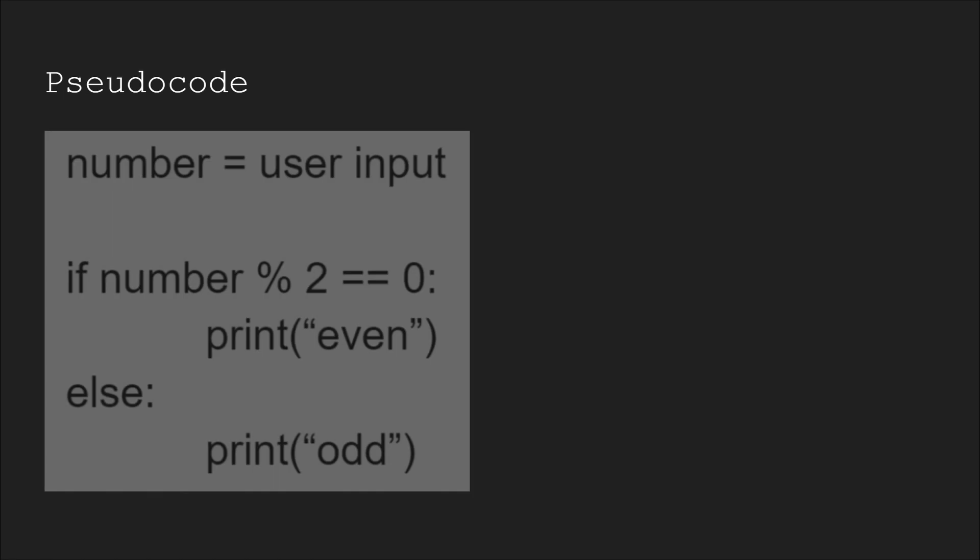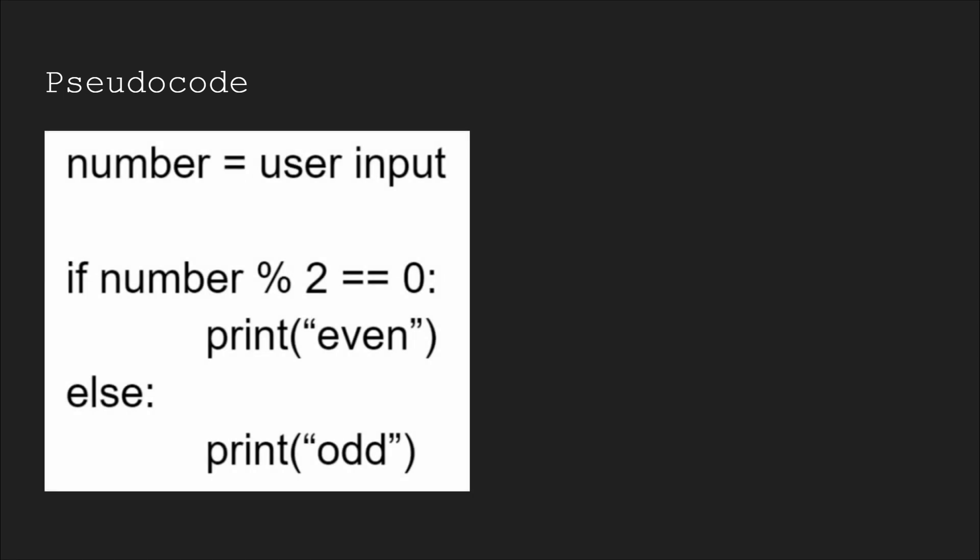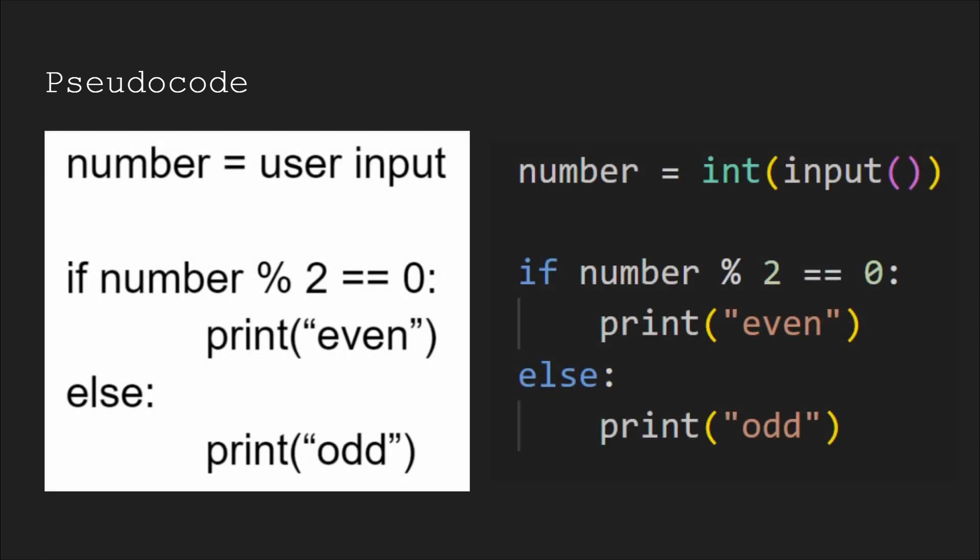Once the steps are written out, you could try translating them into pseudocode to see which language will work best for the task. In this situation, the pseudocode looks exactly like Python, with the exception of just one line that asks for user input. So it's easy to see that Python would be the ideal language to use here.